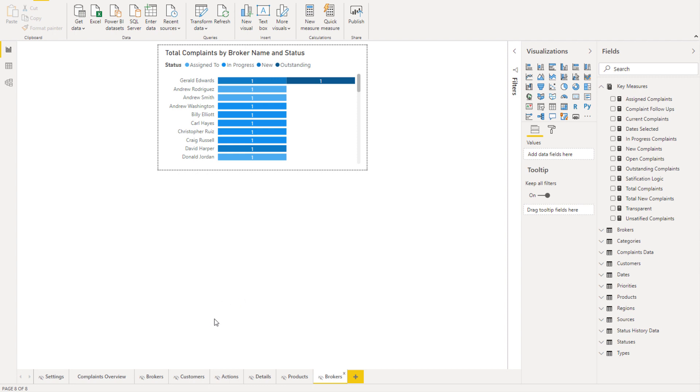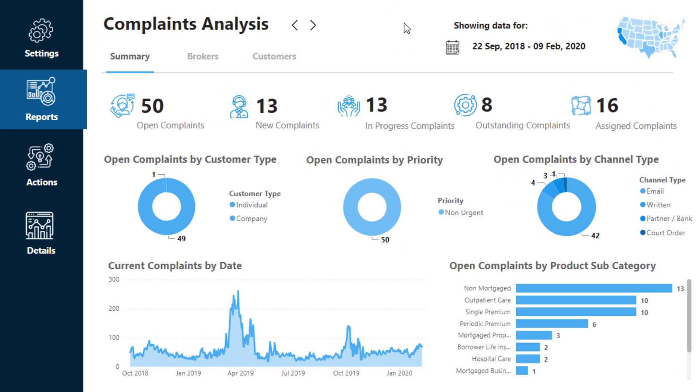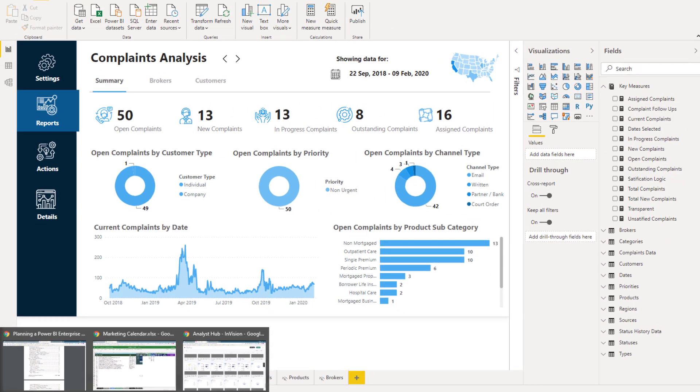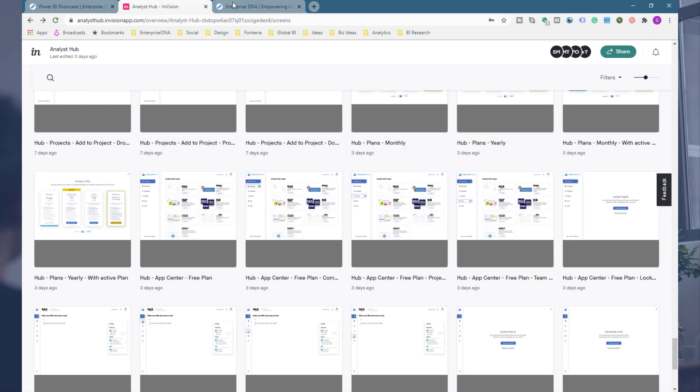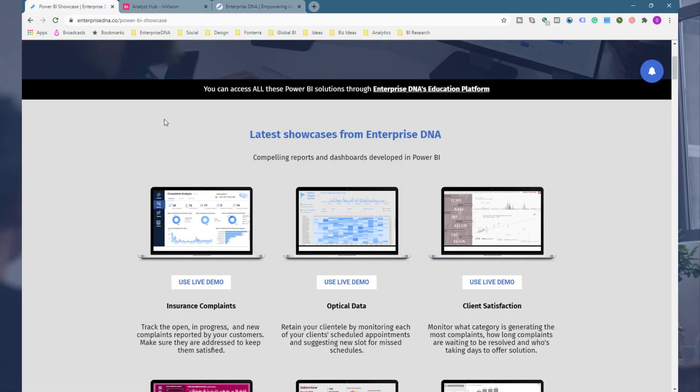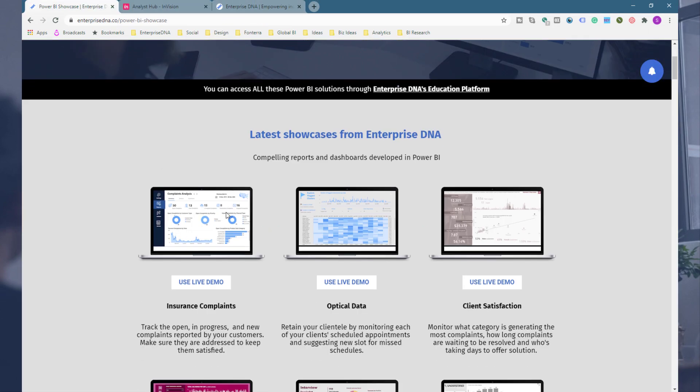So you might want to overlay some sort of pop-up on like any sort of element within your report, okay? So let's just go through how that works. So this is a really comprehensive report that I developed for one of the challenges myself, and I really spent a lot of time on the UI of it and tried to make it look really compelling. You can actually have a play around with this particular report if you want at the Enterprise DNA showcase page. So definitely check out the insurance complaints ones.